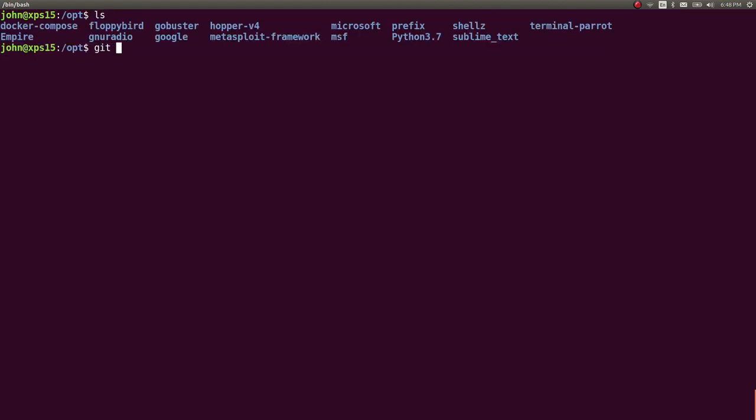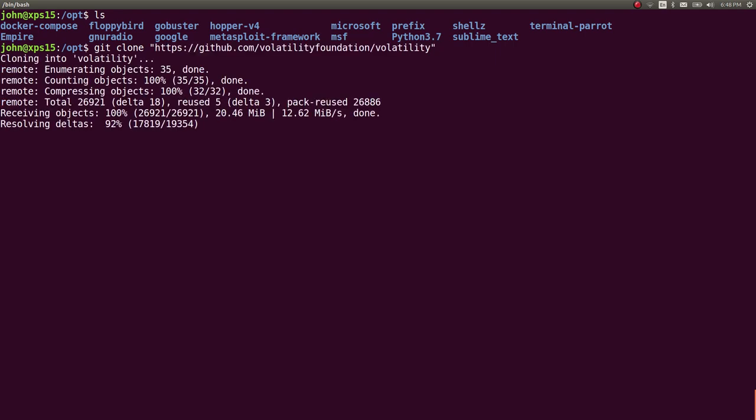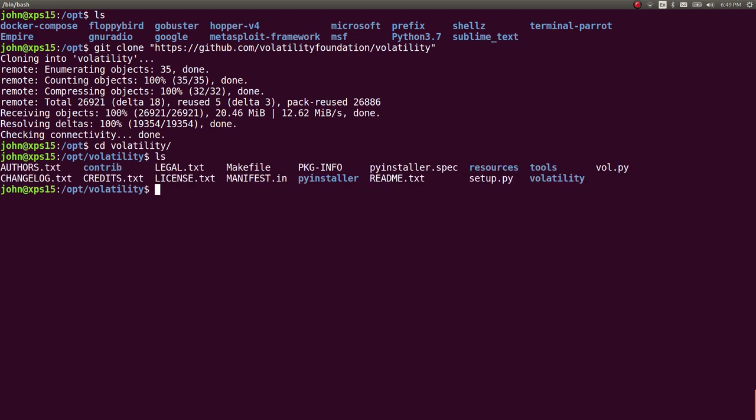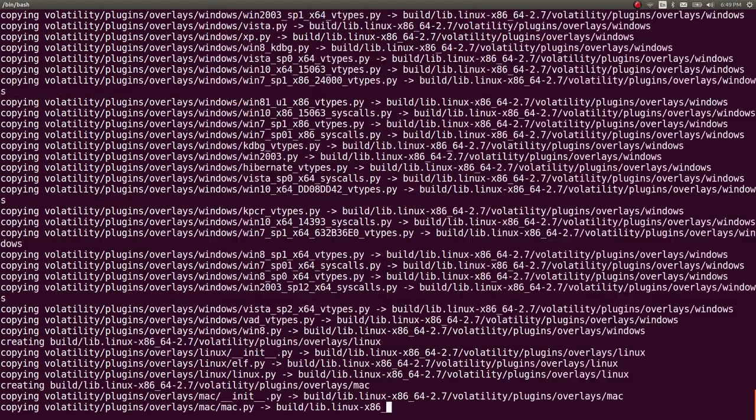So if you don't have Git, you can sudo apt install Git, but you are going to want to Git clone this. And once you have Volatility downloaded and everything, the setup.py file is what you'll want to work with. So Python setup.py, you can just give it an argument install, and then you can just sudo that. So it'll go ahead and create everything for you.